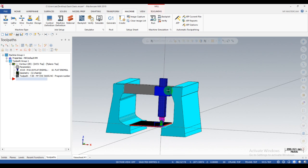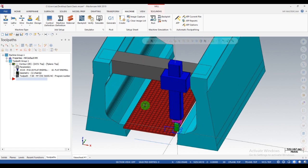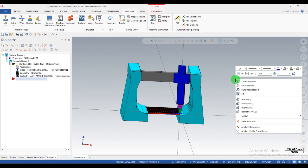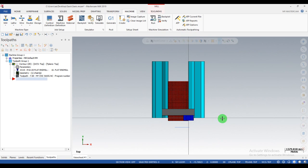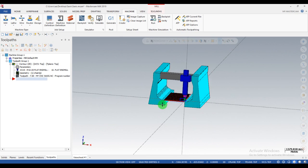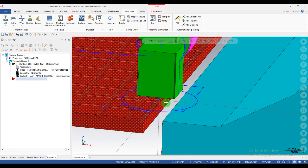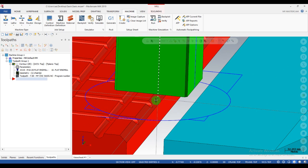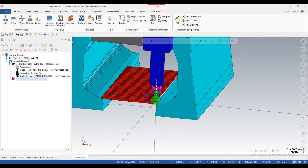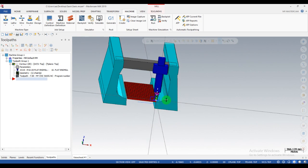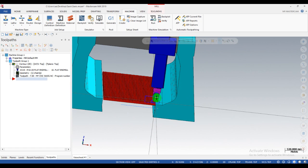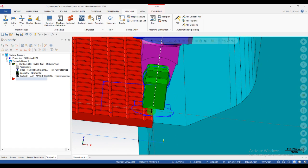This is our 5-axis machine model. You can see from the top which is the X axis and this is the Y axis. You can rotate according to the machine model. The origin point is here — you can see at this point. All axes meet here at the origin point.